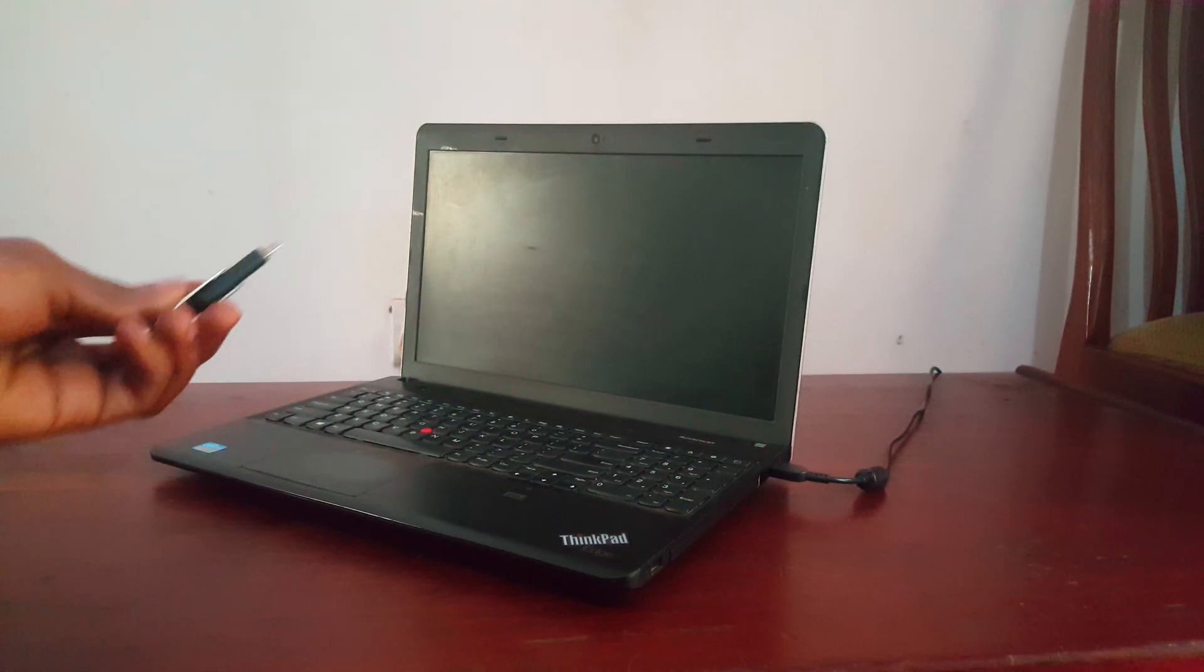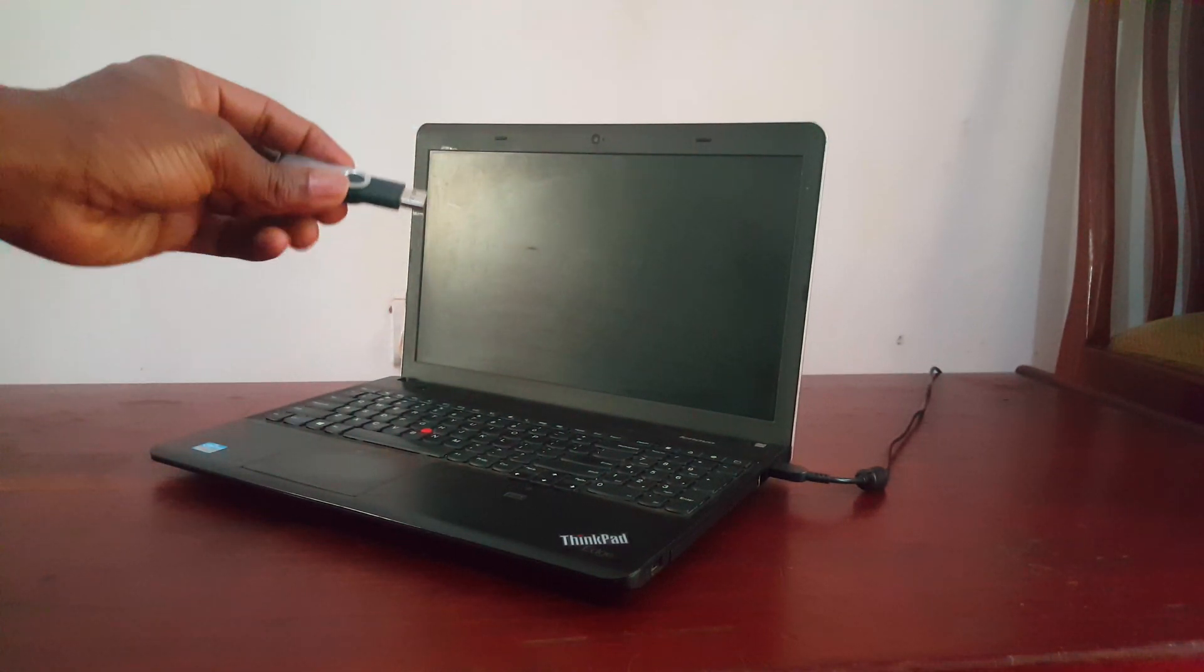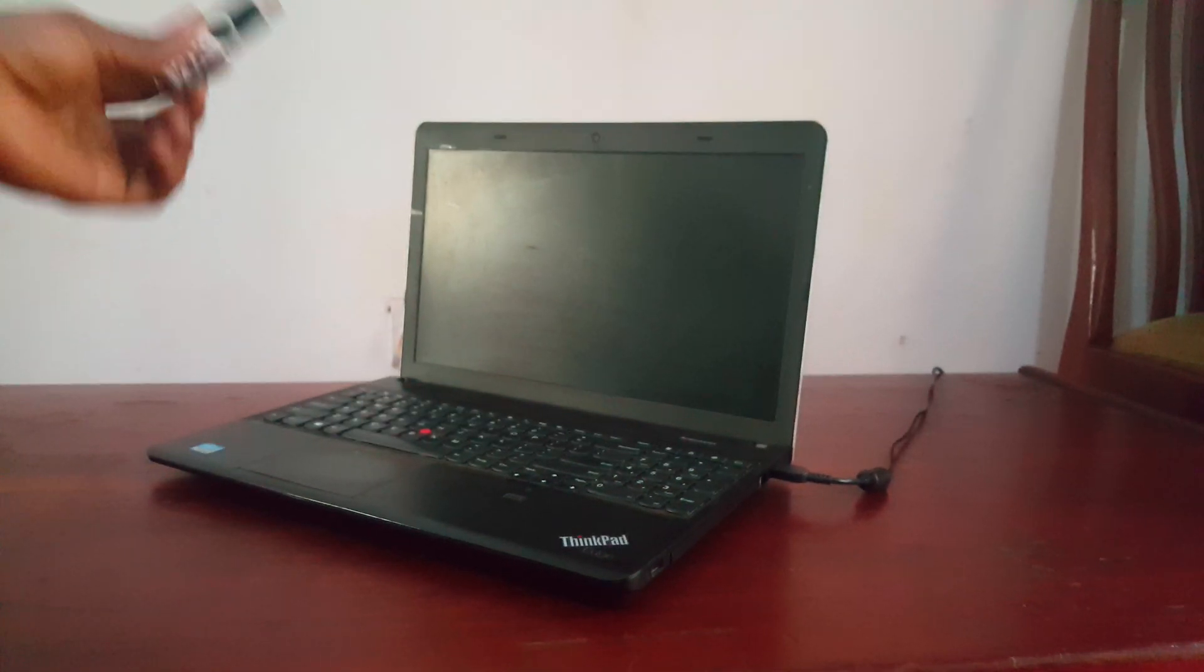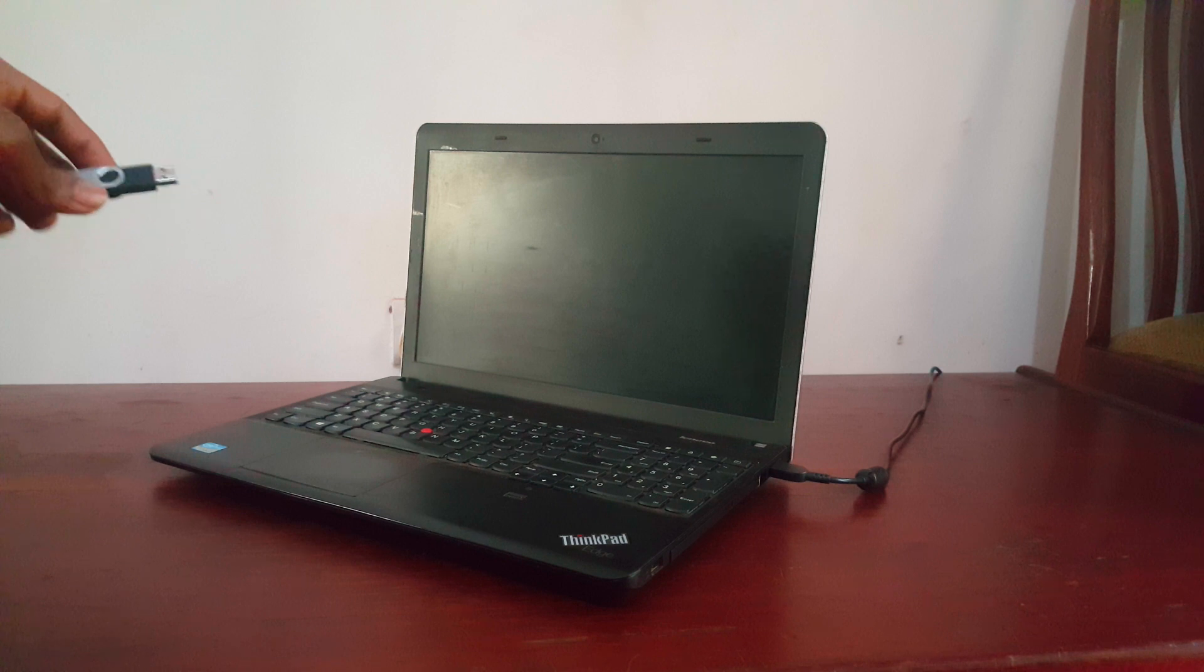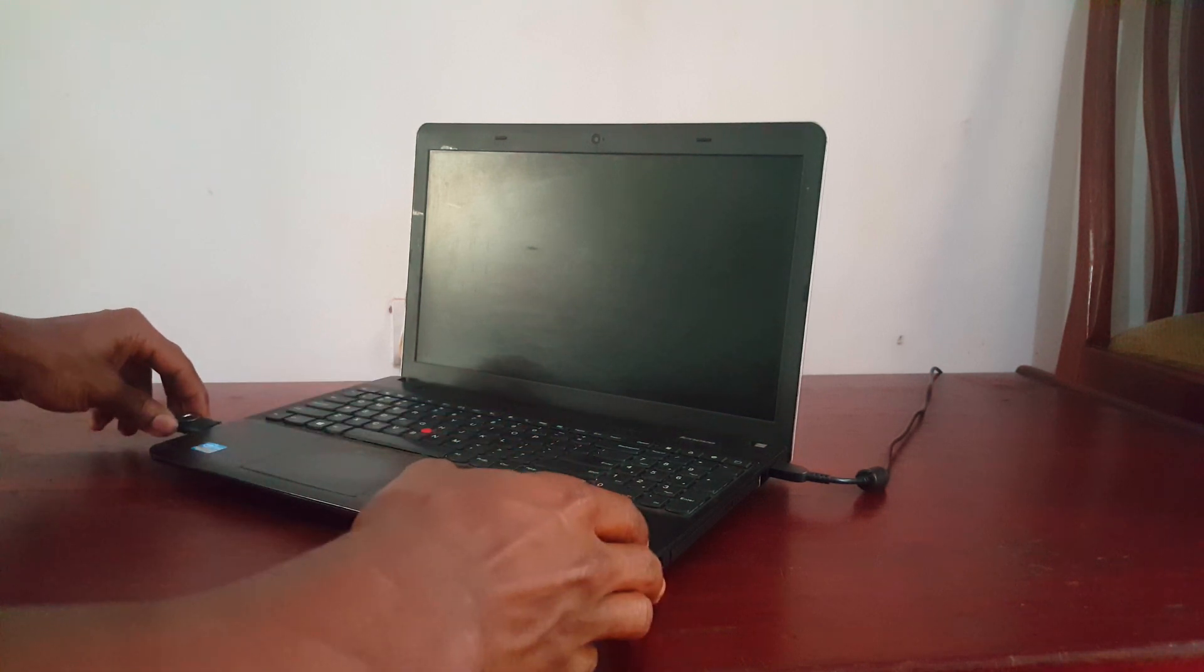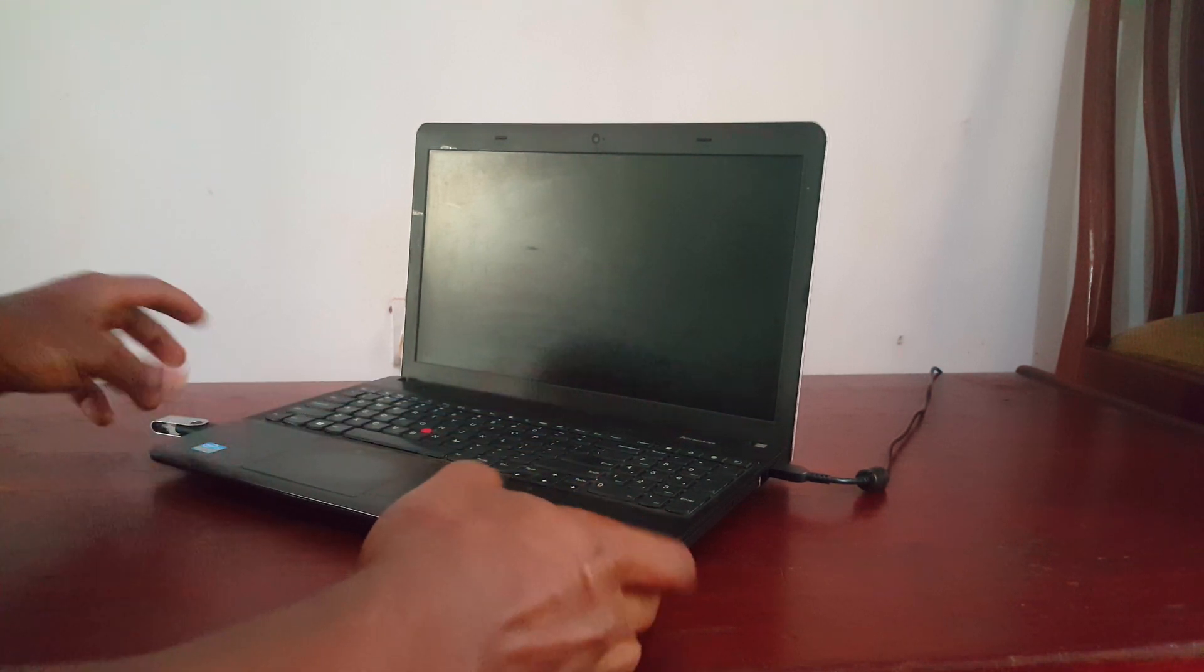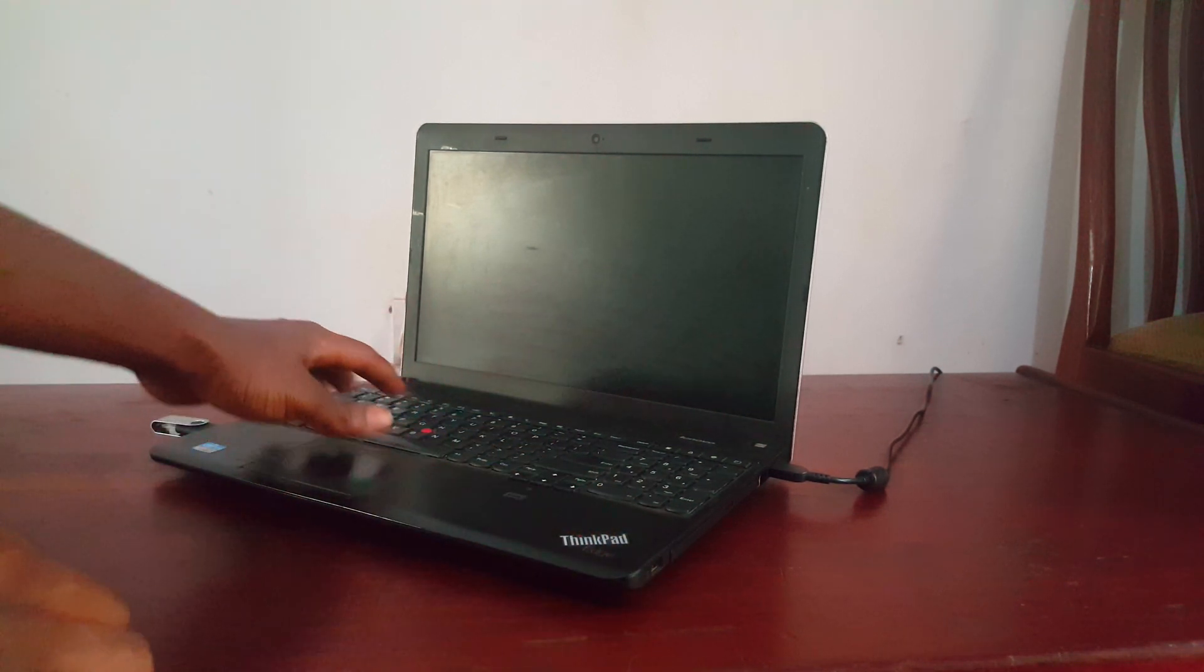YouTube, this is Johnny. In this video, I'm going to quickly show you how to USB boot and how to enable USB boot options on your Lenovo ThinkPad. In my case, here I have the Lenovo ThinkPad Edge.